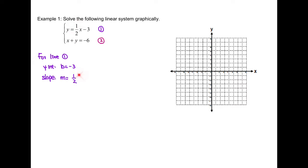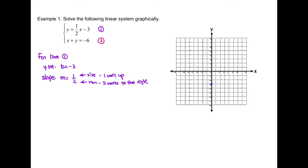The numerator of the slope means the rise. Since it is positive, that means one unit up. The denominator of the slope is the run. Since it is positive, that means two units to the right. We start with the y-intercept at negative 3 on the y-axis, and then we use the slope to find the next point — up by one unit and to the right by two units. So (2, -2) is our next point.